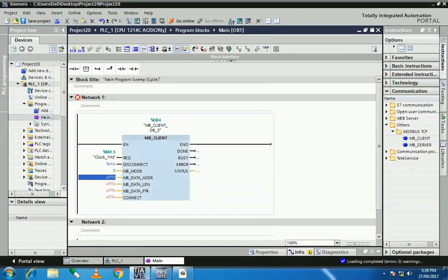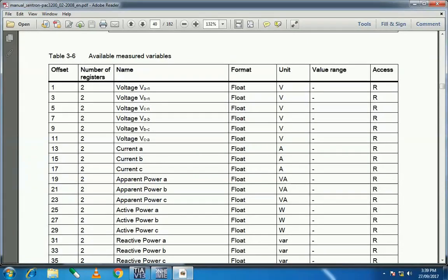Next is MB_DATA_ADDR, the Modbus data address. We will read three different variables — I'll show you in the manual. First is the voltage between the first phase and neutral, second is the voltage between the second phase and neutral, and third is the voltage between the third phase and neutral. The data type for each variable is float, and each variable uses two registers, meaning two words.